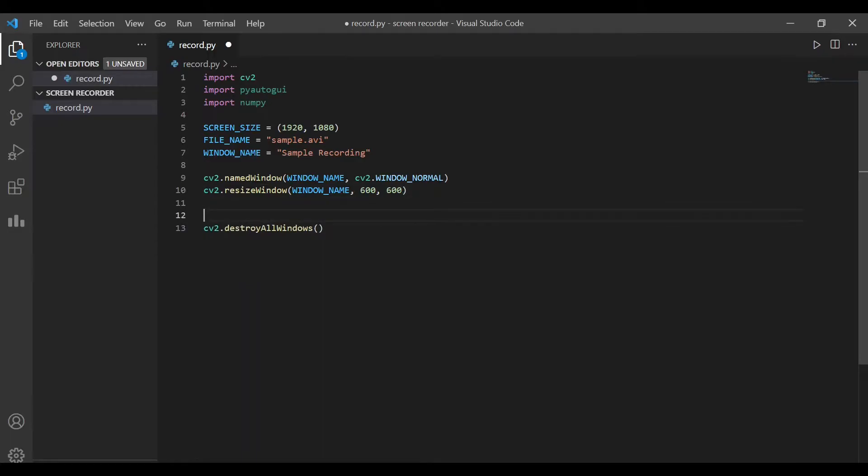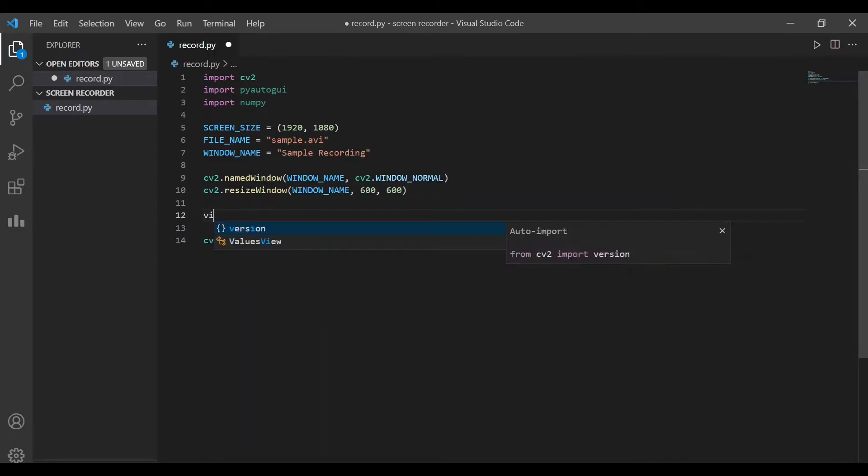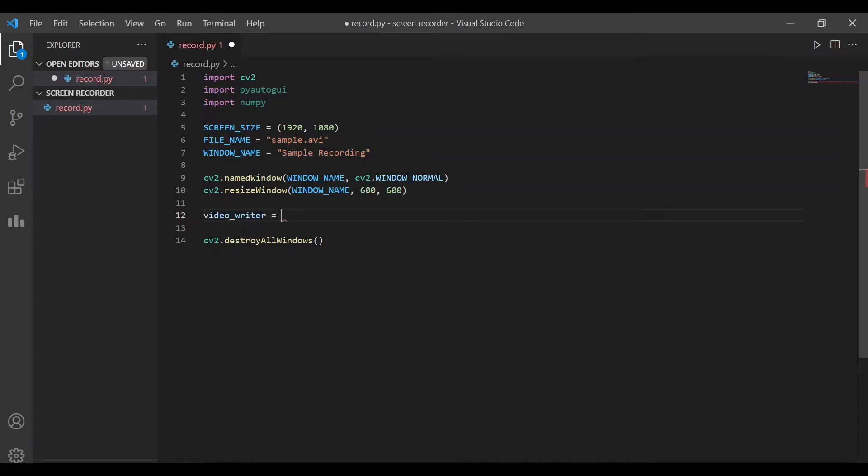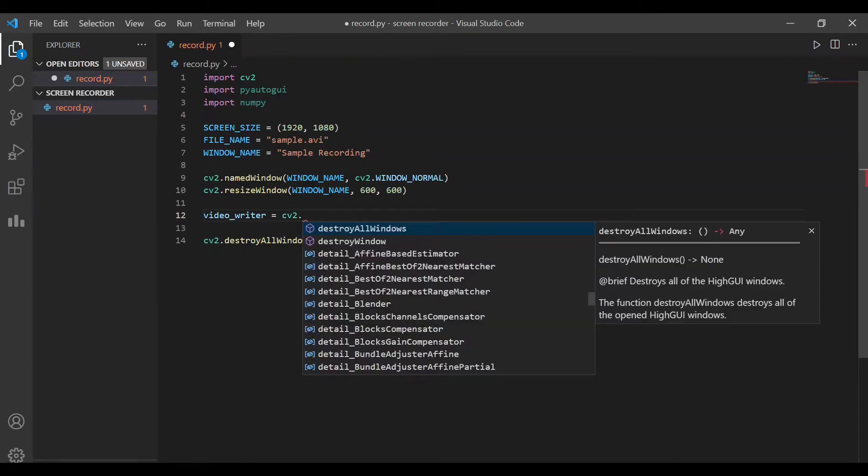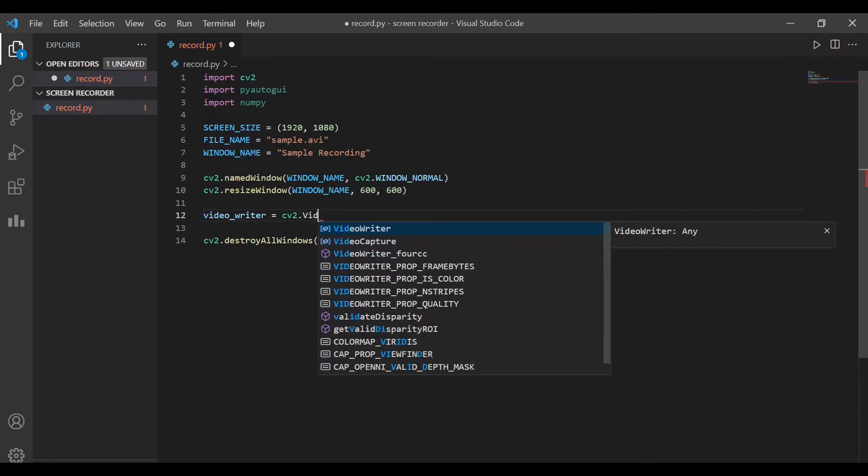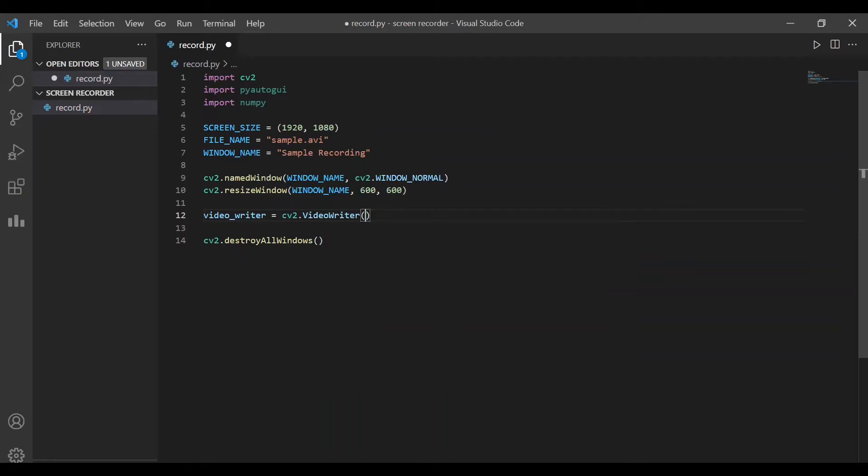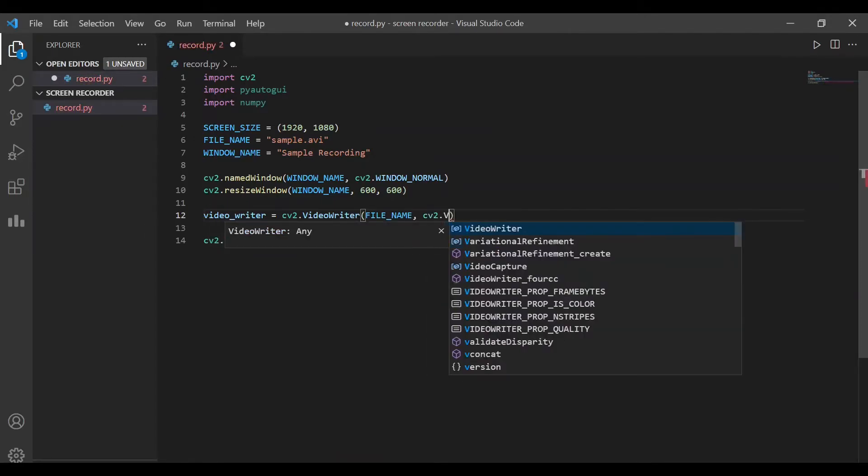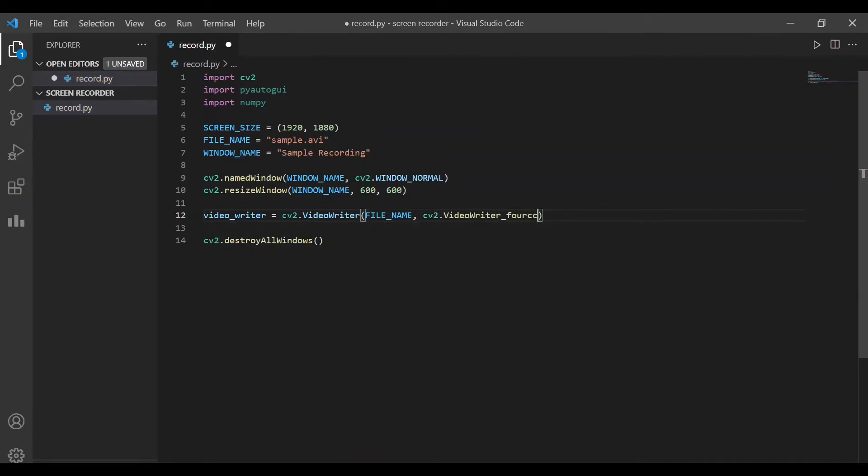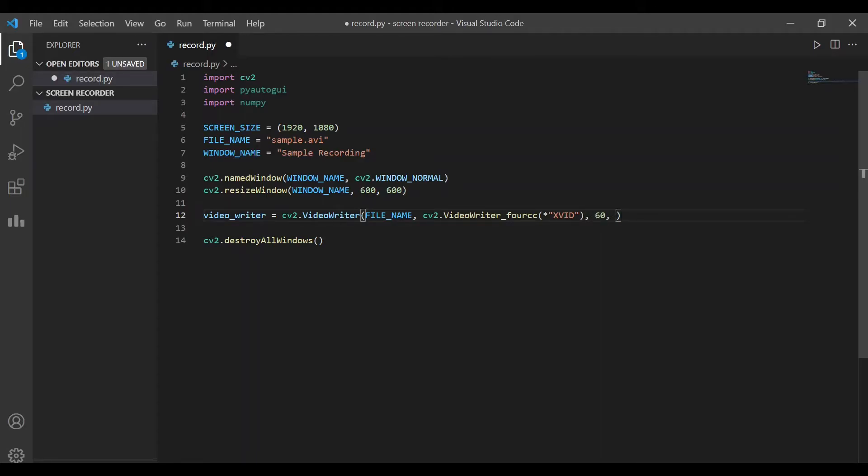In the next step, we'll define a video writer using cv2.VideoWriter. This is used to write the contents of the recording into the file that we have defined. The first argument will be the file name. The second argument will be the video codec. The third argument is the frame rate, which I'm going to set as 60. And then the last argument would be the screen size.